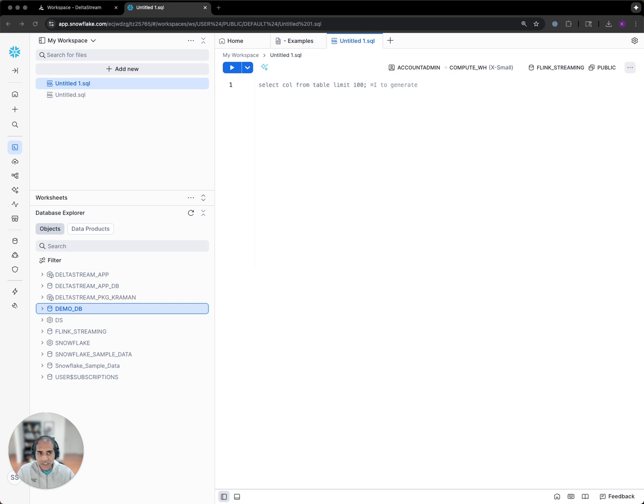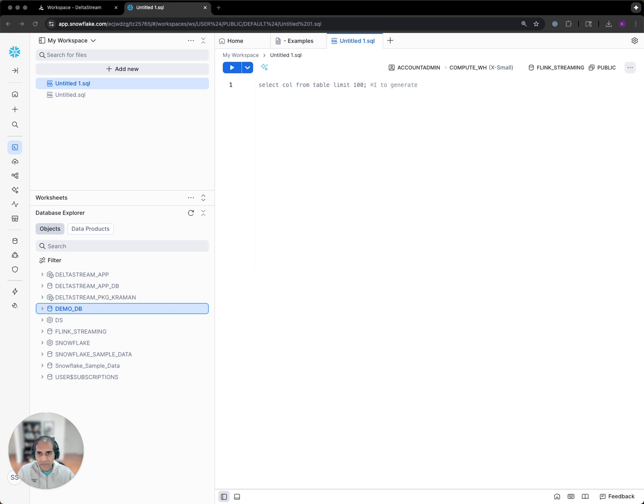Now, we can use DeltaStream to transform Snowflake into a true real-time data platform. I'll be using our Snowflake native app to show you how you can leverage DeltaStream to interact with live changing streams directly from inside the Snowflake UI.